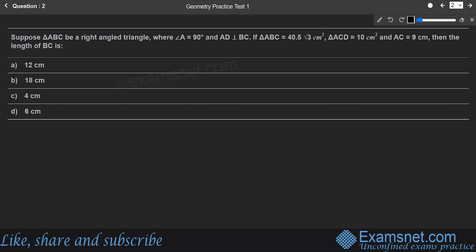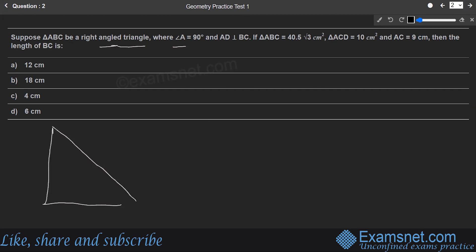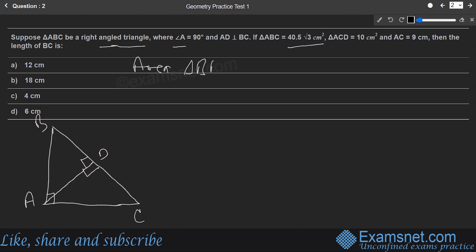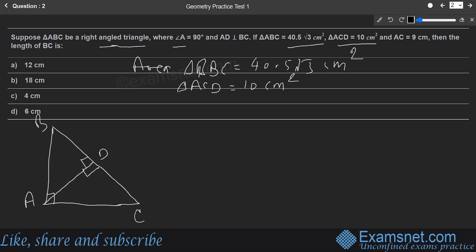The next question involves right triangle ABC where angle A = 90°, with AD perpendicular to BC. The area of triangle ABC is given as 40.5√3 cm², the area of triangle ACD is 10 cm², and AC = 9 cm. We are supposed to find the length of BC.